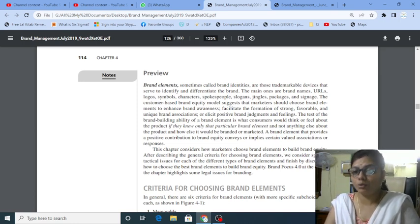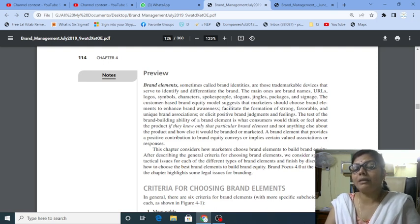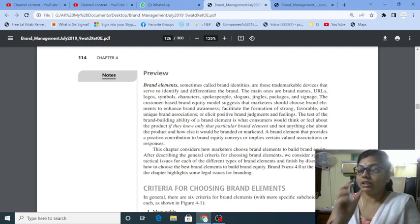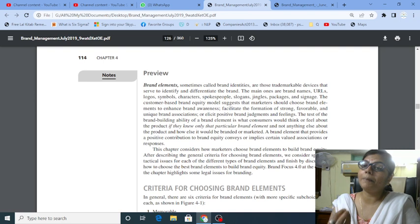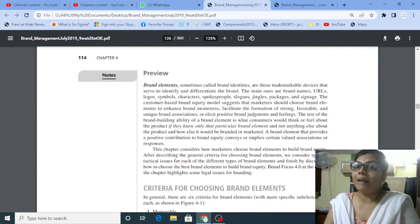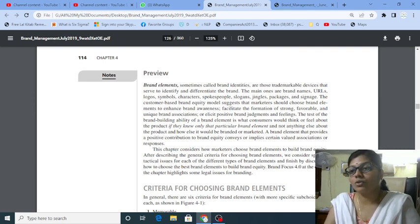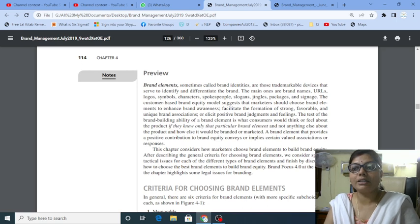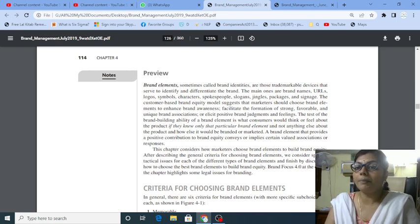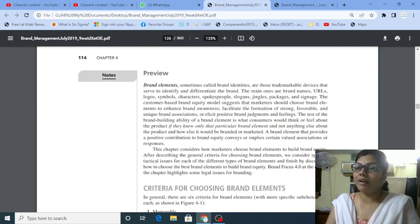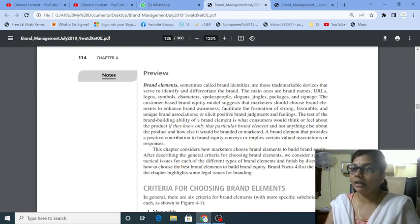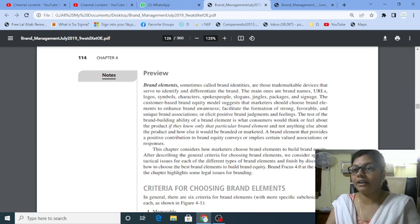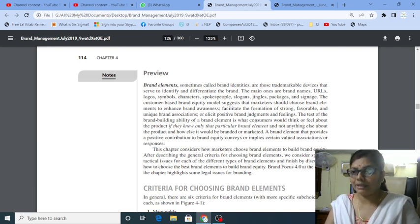Now, when you choose brand elements, what is a brand? A brand is a thing that you have to recognize. It is an identity. Brand elements, sometimes called brand identities, are those trademarkable devices that serve to identify and differentiate the brand. You can see how you can identify a brand like Healthy or Fit Me. These are two different brands. They are different, which we can identify as well.